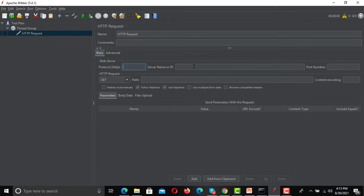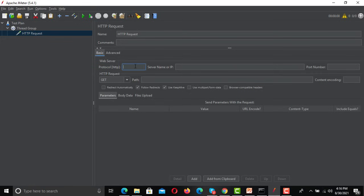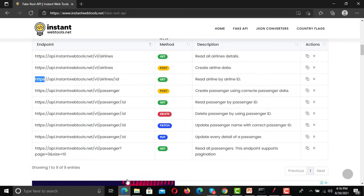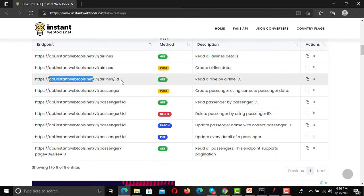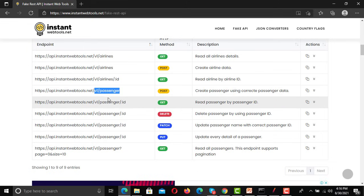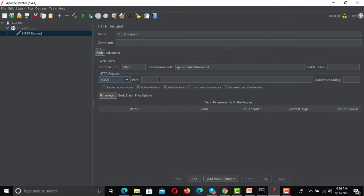We need to provide a protocol, a host name, a path, and a method for this API, along with parameters. From the documentation, the protocol is HTTPS — copying and pasting it into JMeter. The host name is still.net — copying and pasting it. This is a POST call, so I'm selecting POST. The path is slash v1 slash passenger — copying and pasting that into the path field.